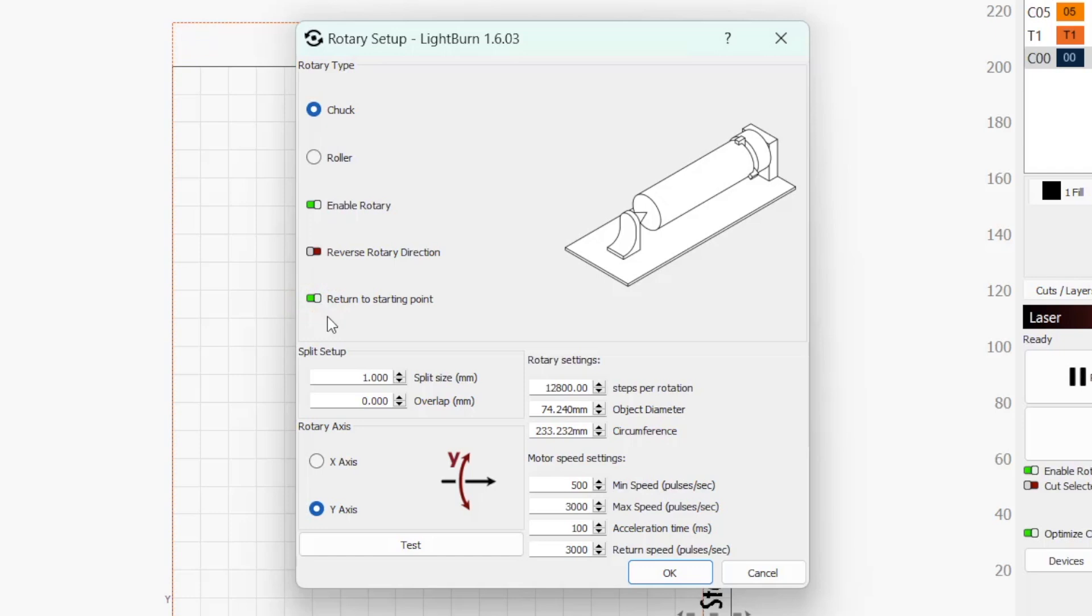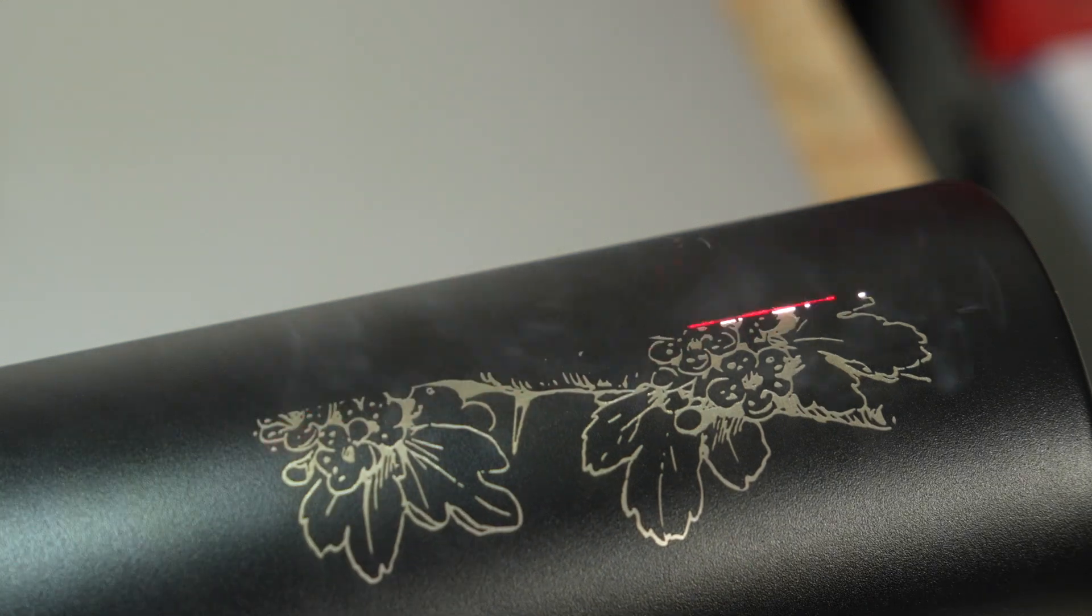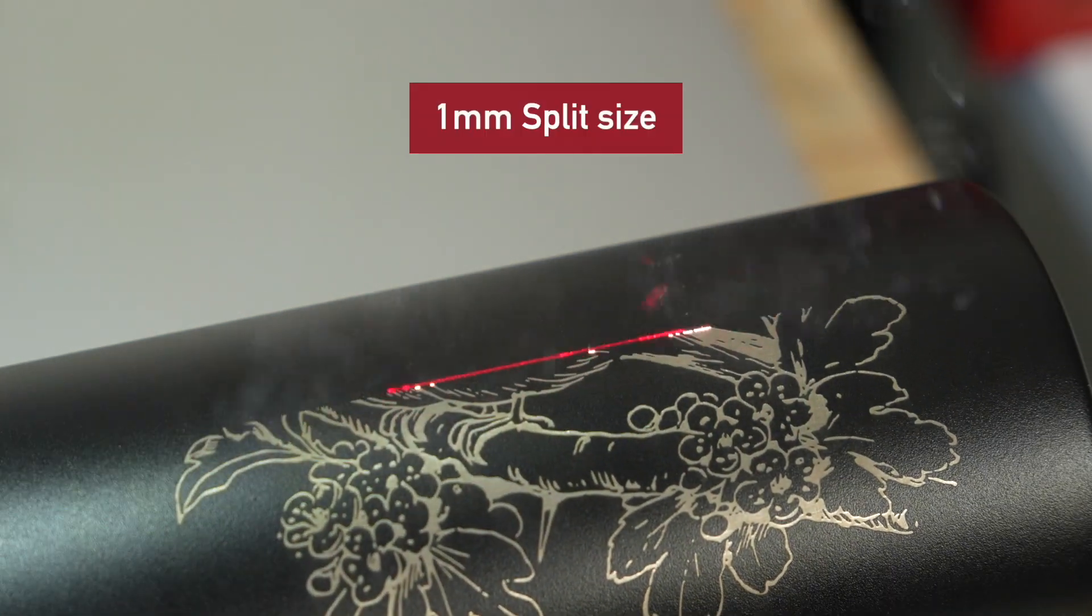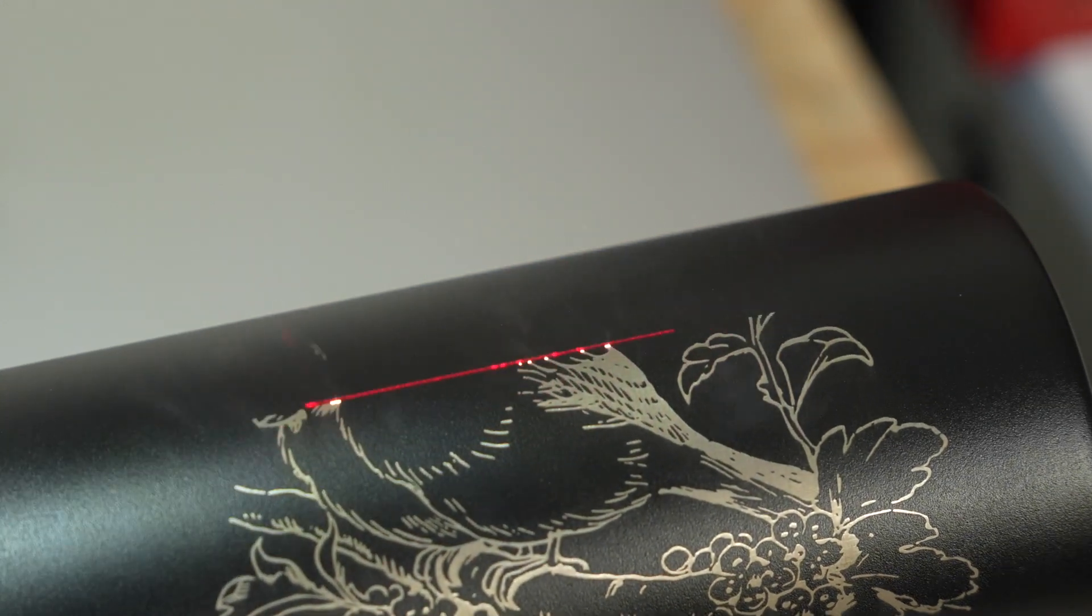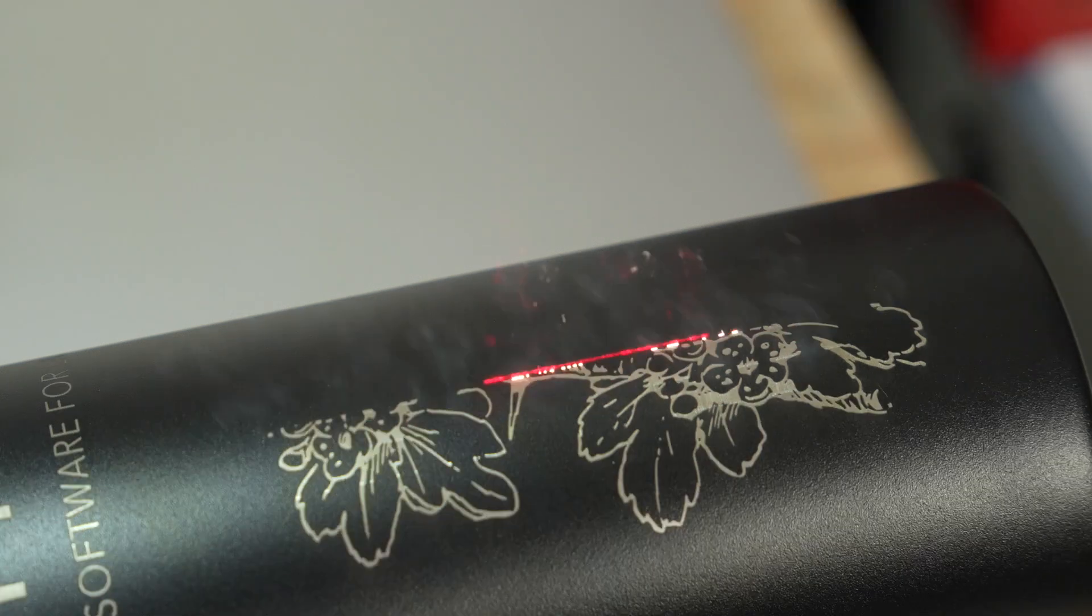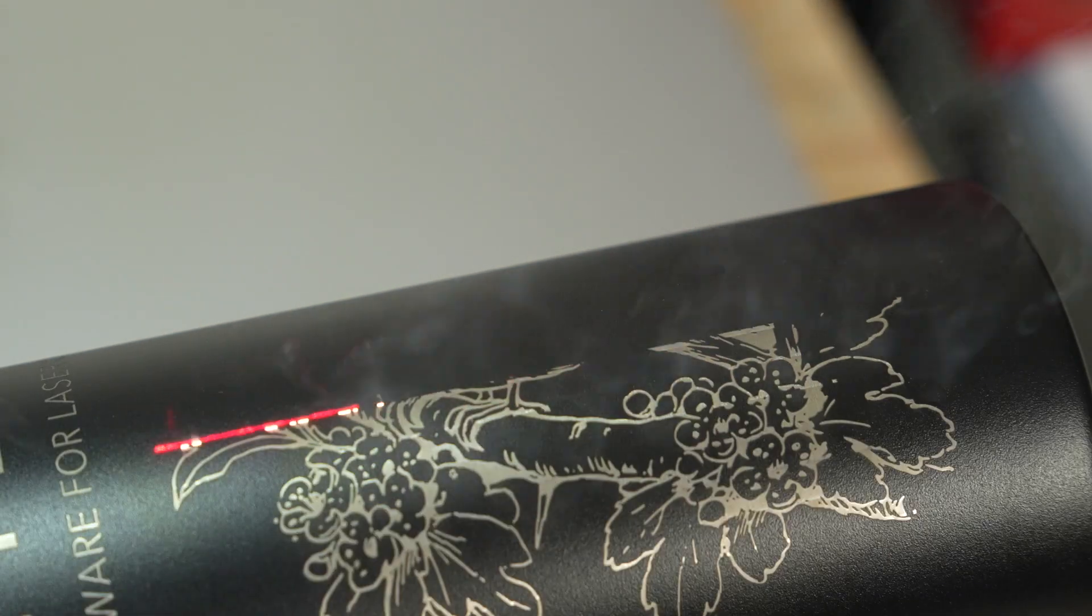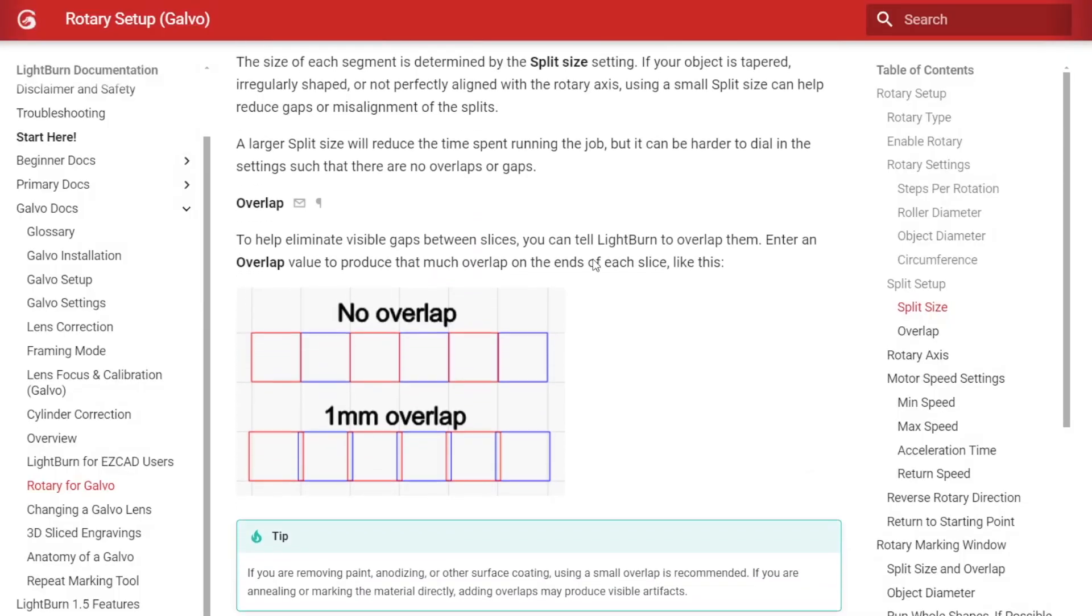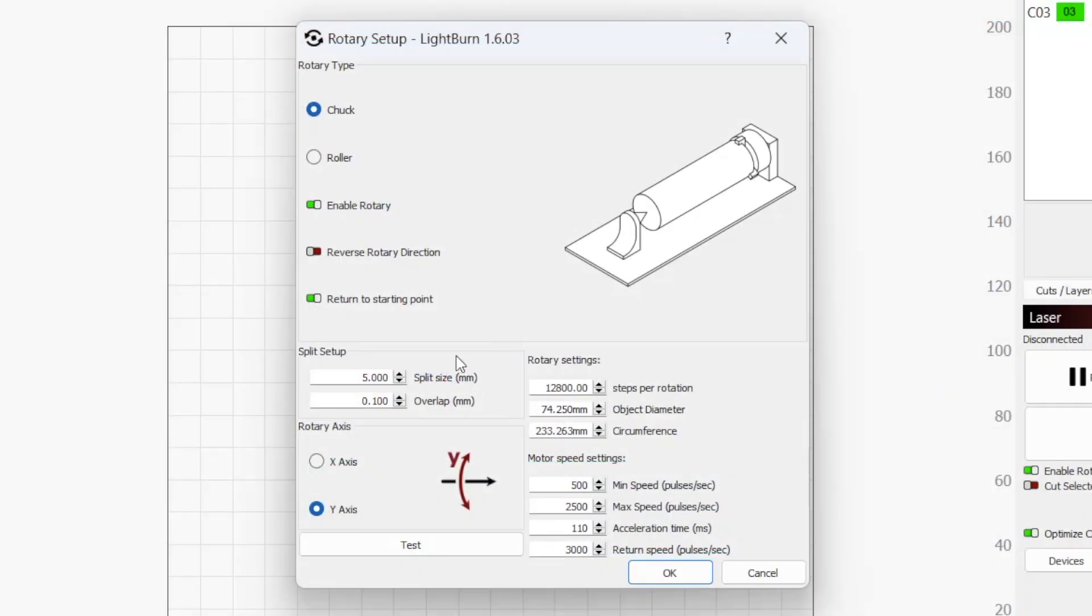The size of each segment is determined by the Split Size setting. If your object is tapered, irregularly shaped, or not perfectly aligned with the rotary axis, using a small split size can help reduce gaps or misalignment of the splits. A larger split size will reduce the time spent running the job, but it can be harder to dial in the settings such that there are no overlaps or gaps. To help eliminate visible gaps between slices, you can tell Lightburn to overlap them. We recommend sticking with the default values as a starting point and making slight adjustments as needed.